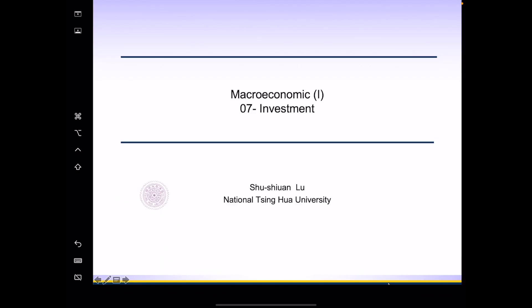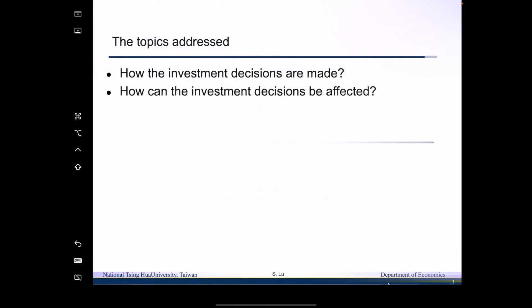Hello everyone, welcome back to the class of Macroeconomics. In today's lecture, we are going to talk about investment. We are going to address two main topics: how investment decisions are made, and how investment decisions are affected.